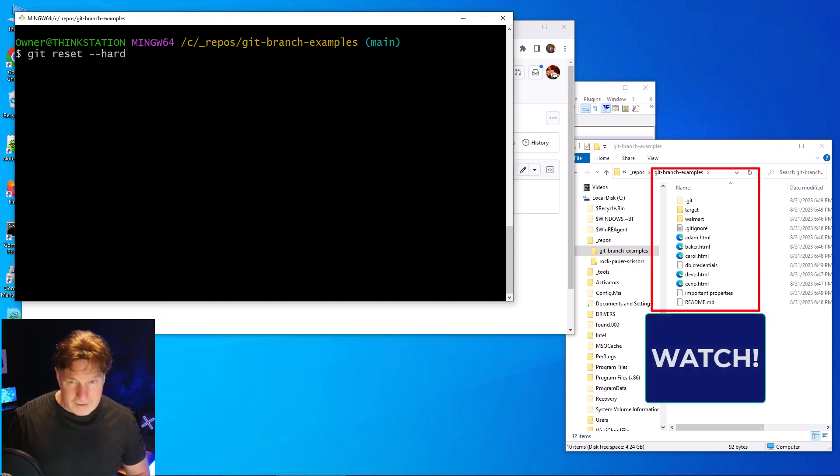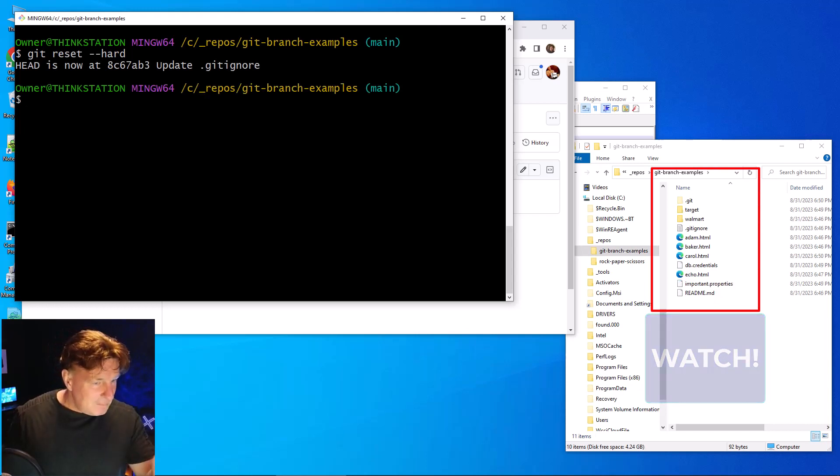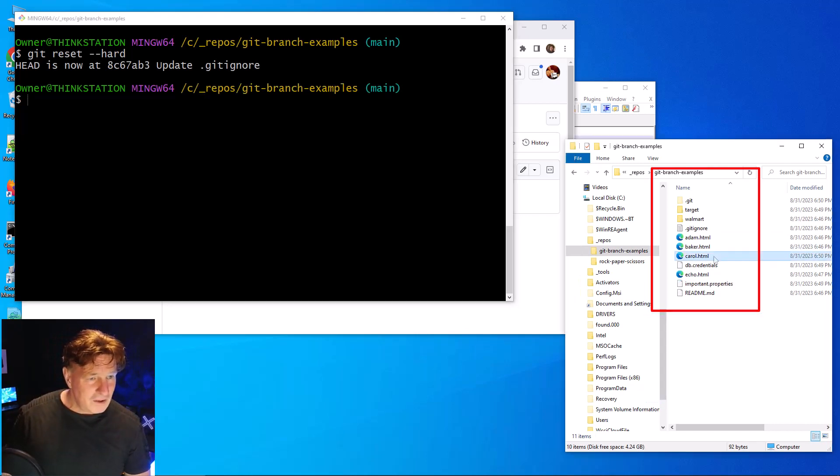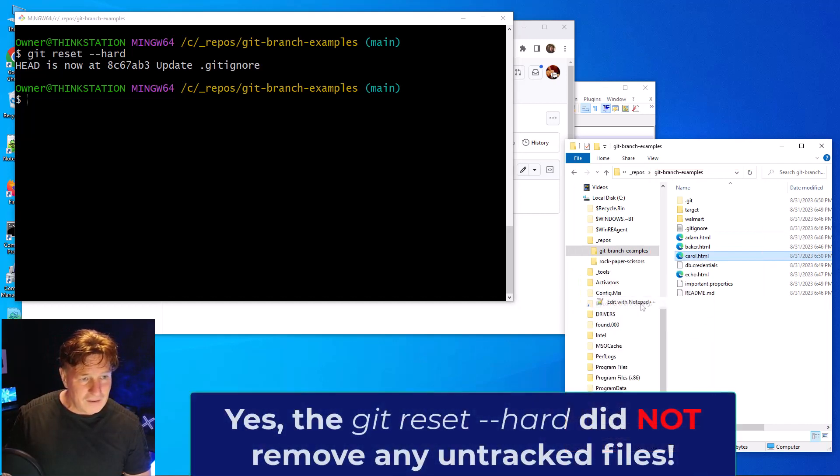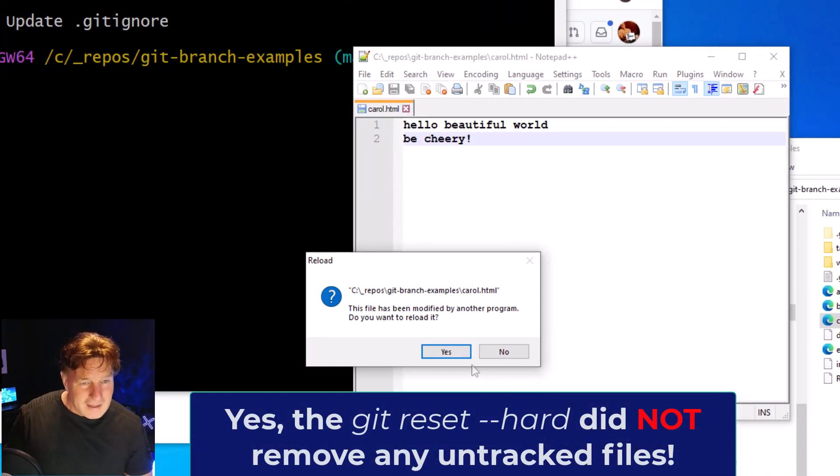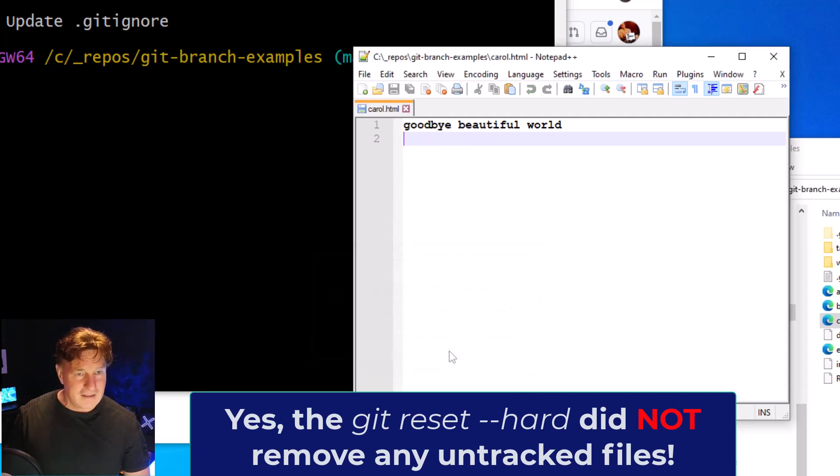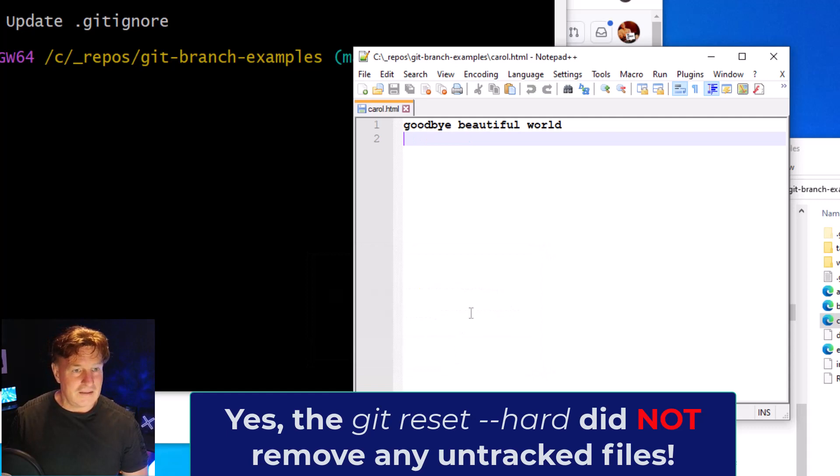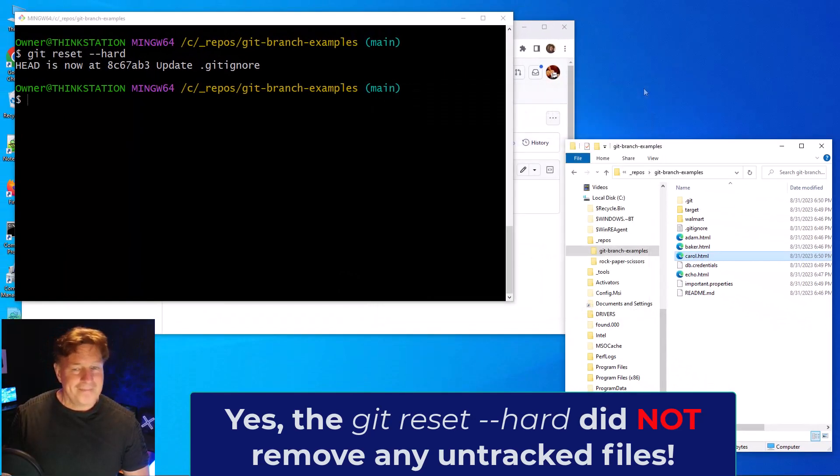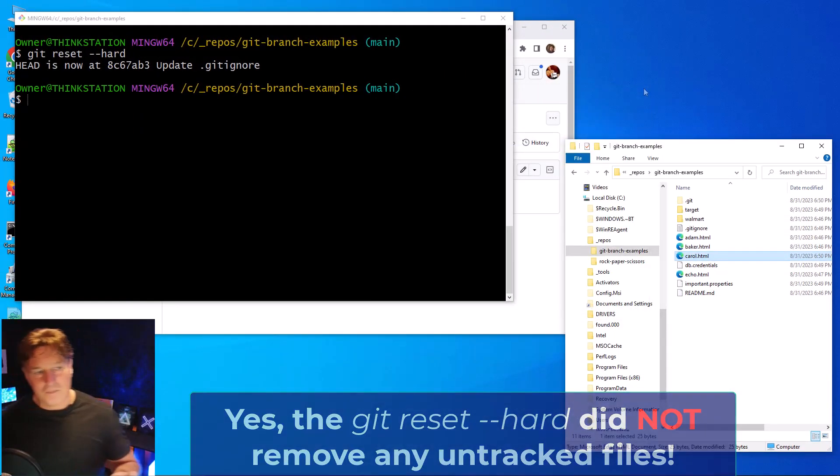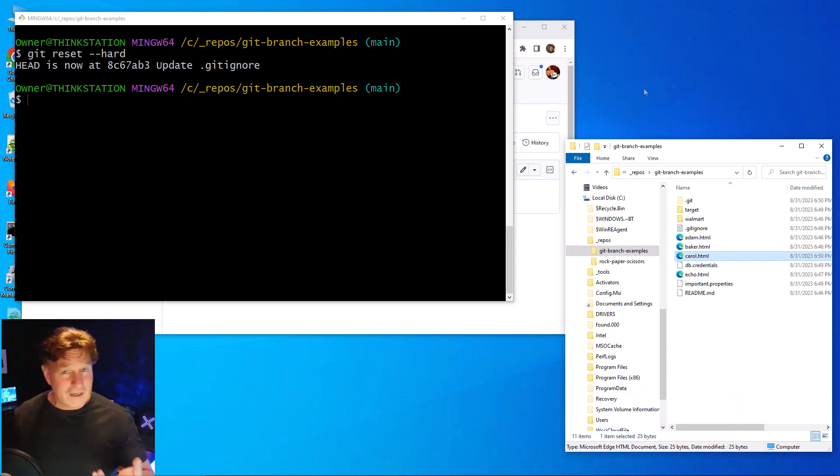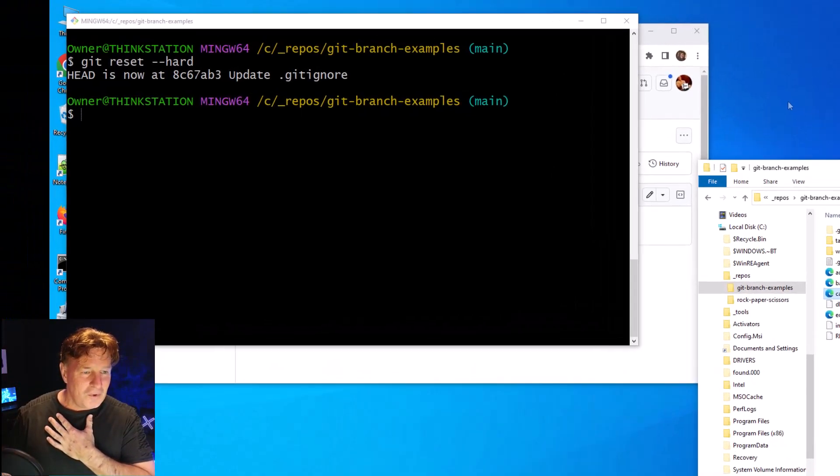So I'm going to do the git reset hard and boom - you can see dev was removed. And if I go in and take a look at carol, you'll also notice that the carol file no longer says hello beautiful world be cheery - instead it says goodbye beautiful world like it did before. So that's a git reset hard. A lot of times people actually want that - they don't actually want to remove all of their untracked files.